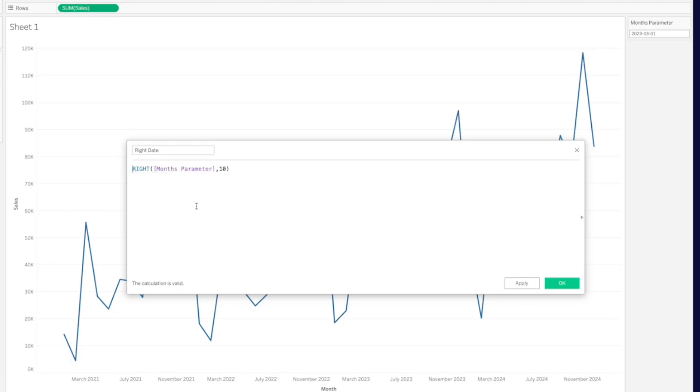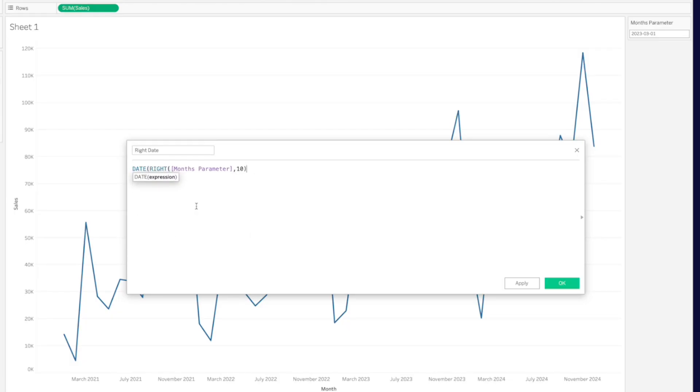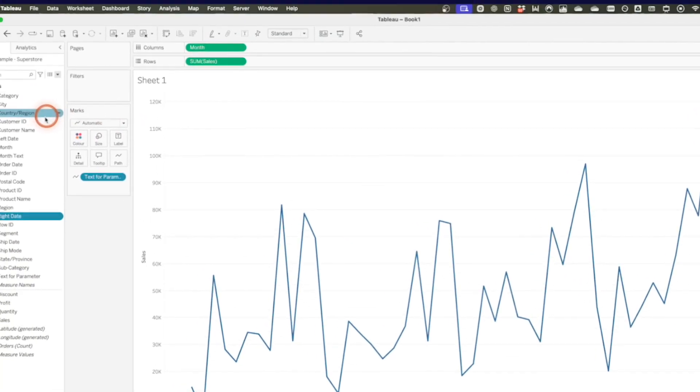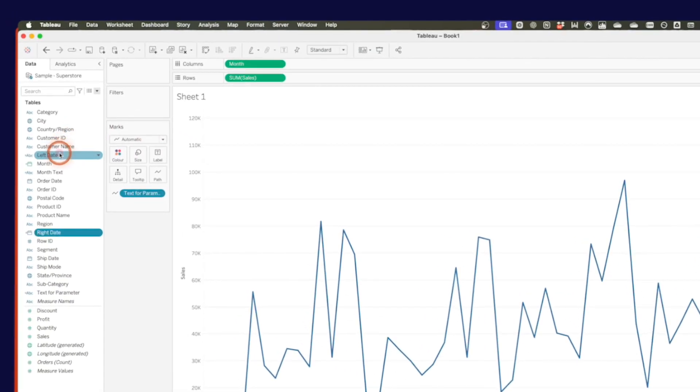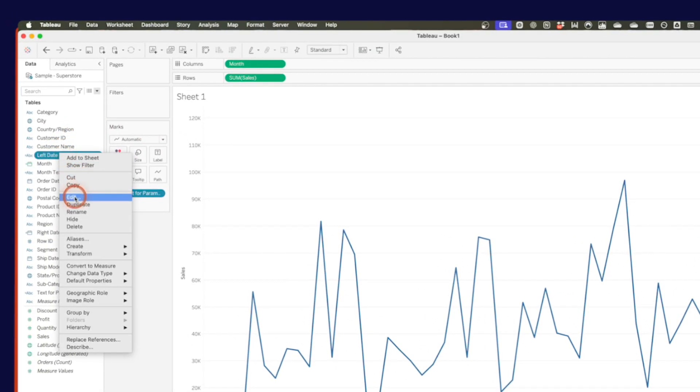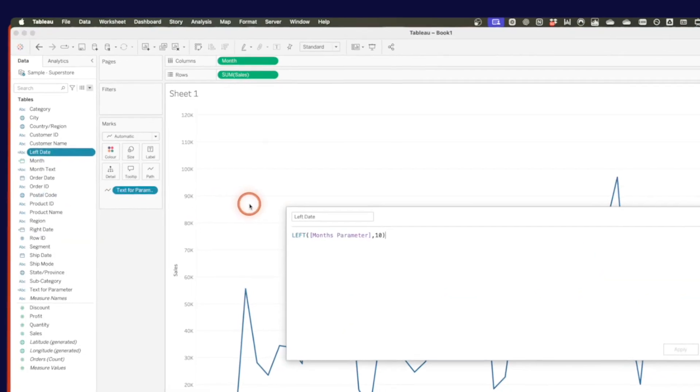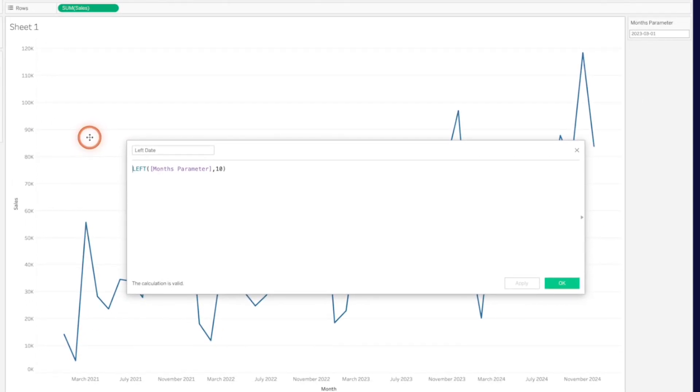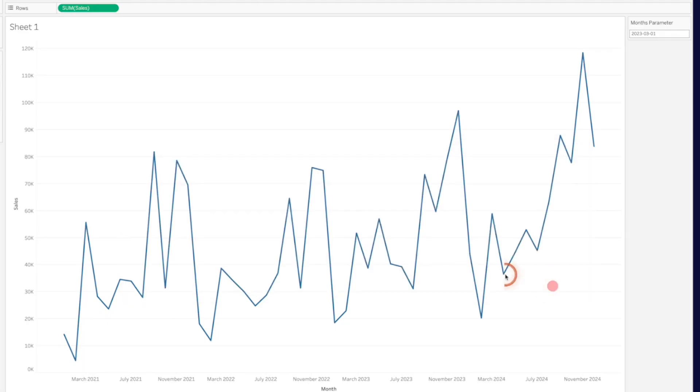Now, one thing I want to do that I forgot to do is I need to wrap both of these functions in a date calculation because I want to convert it back to a date. So let me edit my left date. And I want to wrap this in a date function. Click on OK.